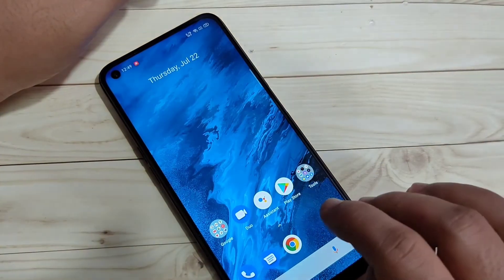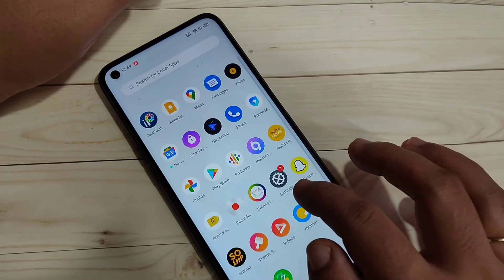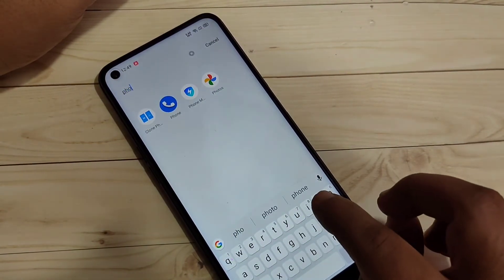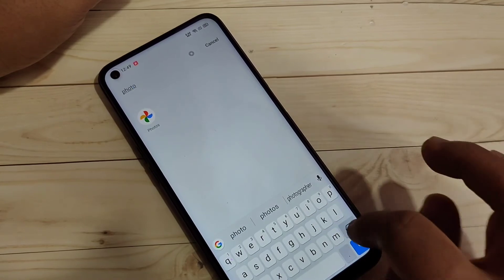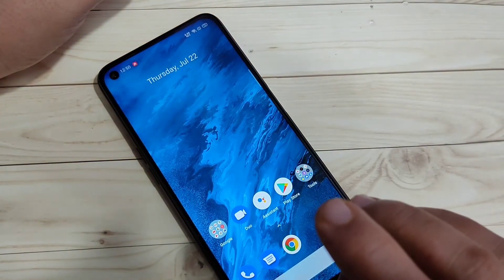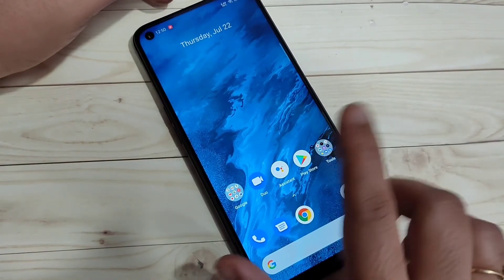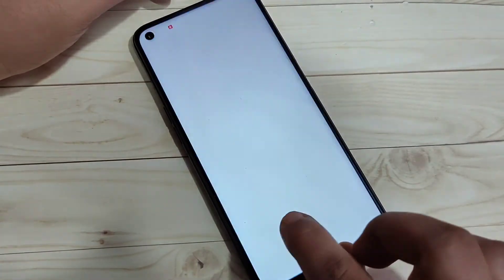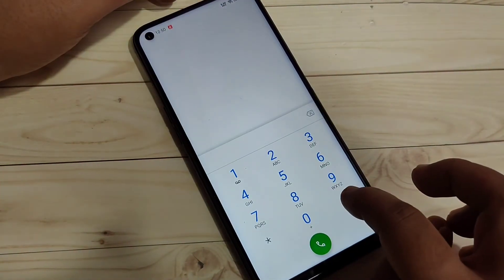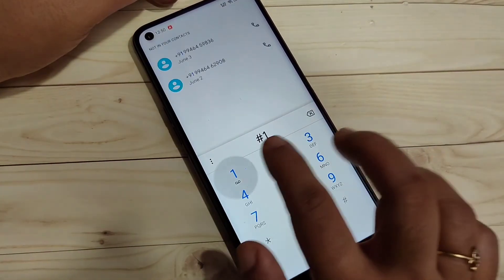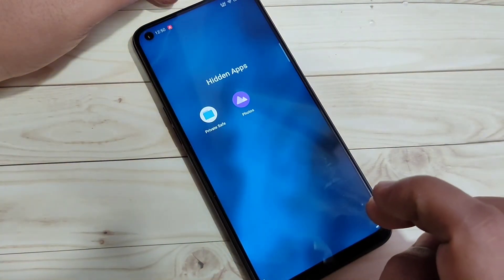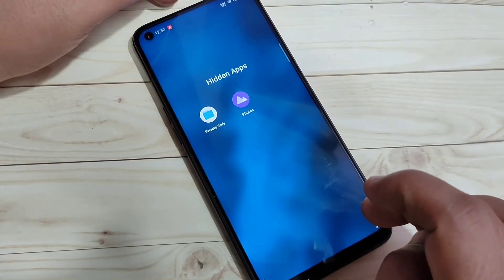Read how to use the access code, then tap Done and go back. Now you can see that the Photos application is not on the home screen. Searching for Photos confirms the app is not visible. To unhide it, open the dialer application and enter the access code: #1234#. You can now see the hidden application appear.